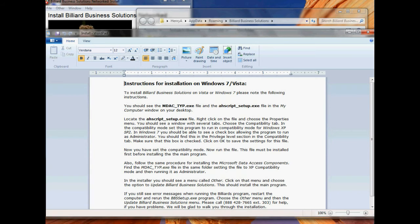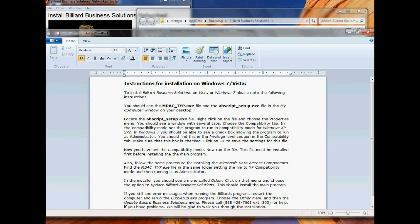At this point, our program will open up two windows. One is a text file, which will give you instructions on how to install these files correctly on Windows 7, AHScript and mdac_typ. For right now, we're just going to minimize these instructions. You'll be watching them on the video.